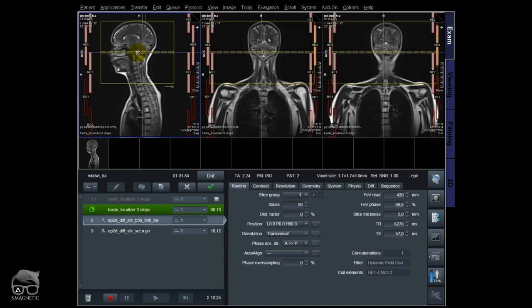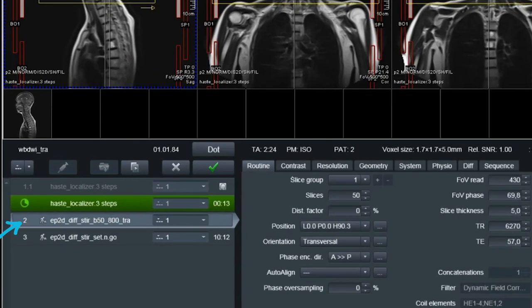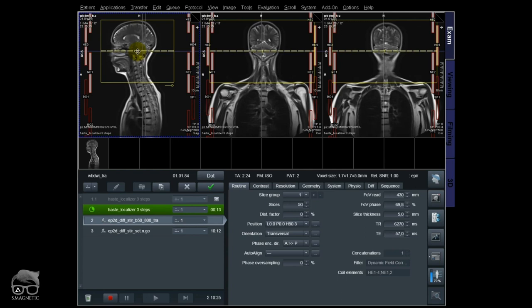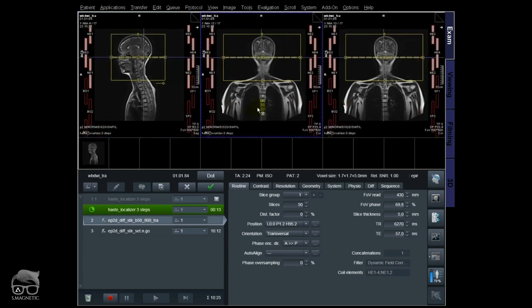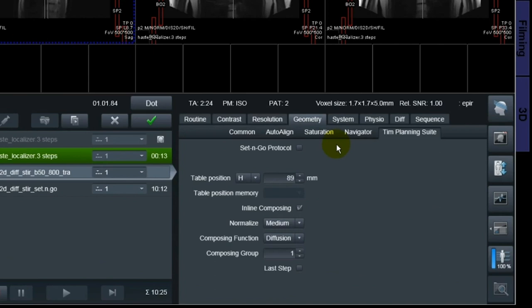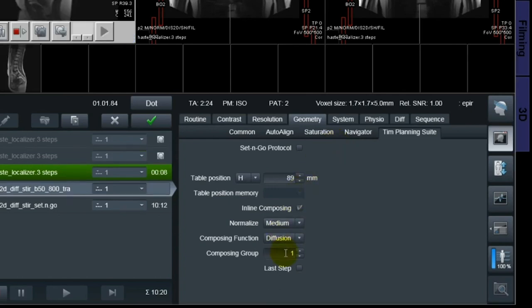Starting here, you have a few options. You can see sequence number two — it's done manually, one step at a time — and then I have 'Set and Go,' which I'm going to show you later via TIM planning. While the localizer is running, I'm planning my first diffusion step right now so there's no dead time in the scanner. In the TIM planning suite — this is an option when buying a scanner — it's easier to plan sequences when you have multiple steps.